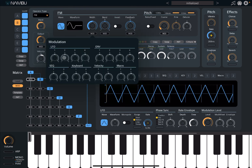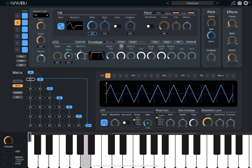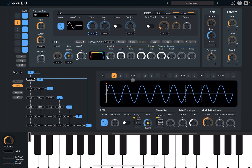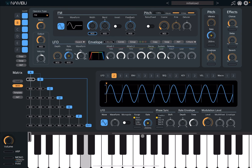Let's do something like this and now add modulation from LFO 2. Let's do LFO 2 and decrease the speed. As you can see, you can create some very unique sounds and it is really, really great — this synth for sound design.